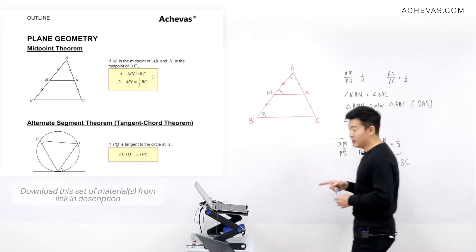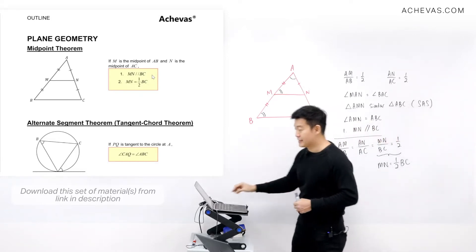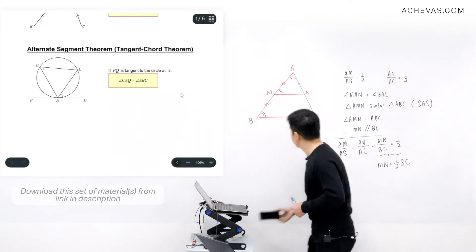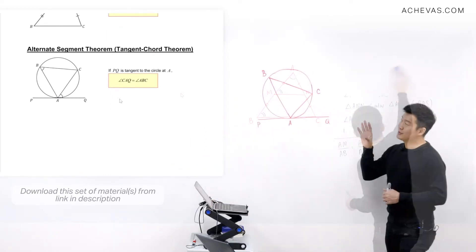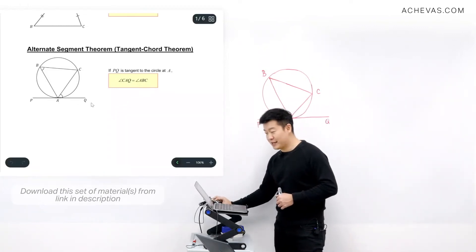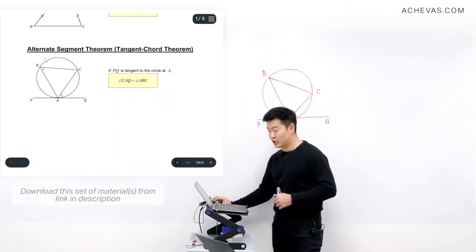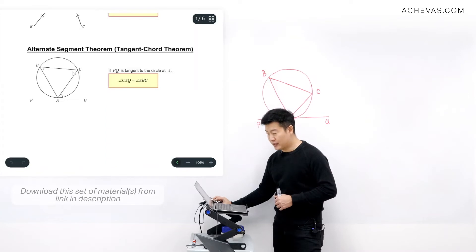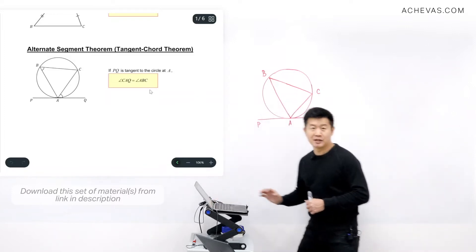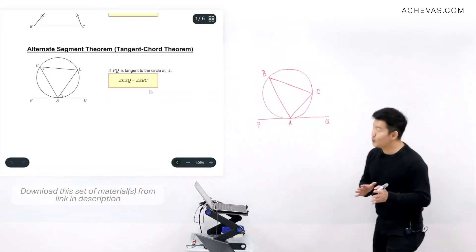Now let's take a look at the second theorem, which is the alternate segment theorem. For this theorem, it is given that if PQ is tangent to the circle at point A, then angle CAQ is going to be the same as angle ABC.